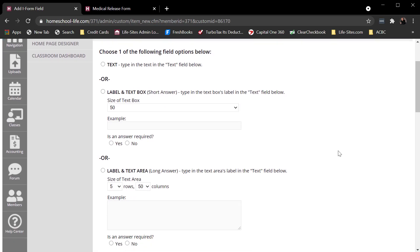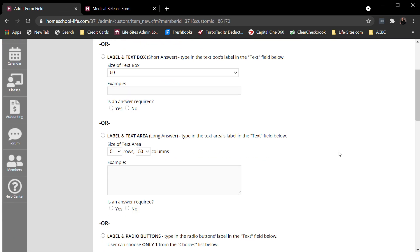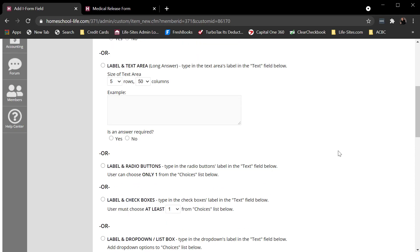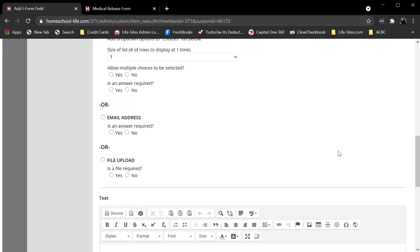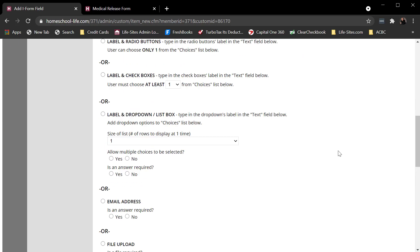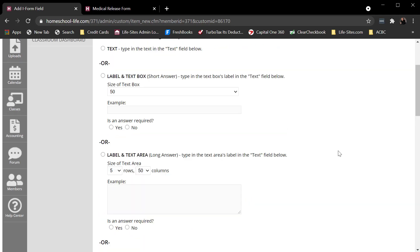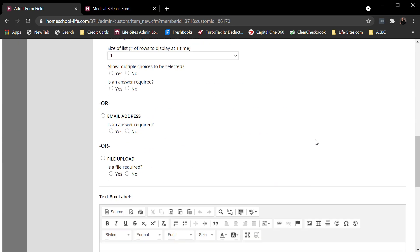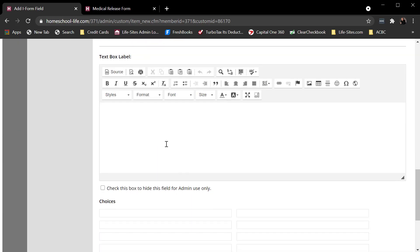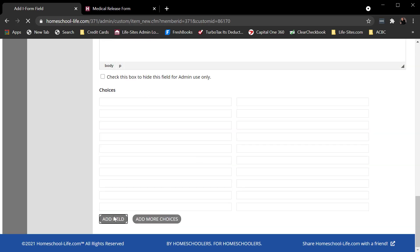These are the different field types that I have available to me. Most of these are pretty self-explanatory. So maybe the first thing I want to do is capture their name. Label and text box. Yes, it's required. I would give it a label. You can always edit these later. And I would add it.